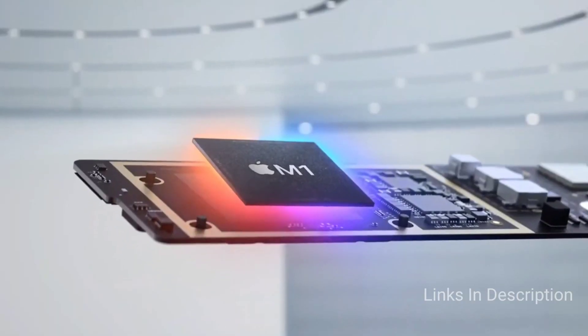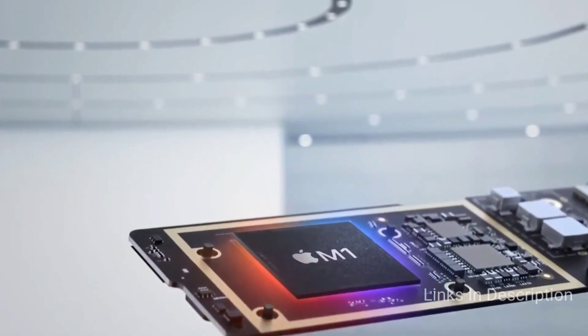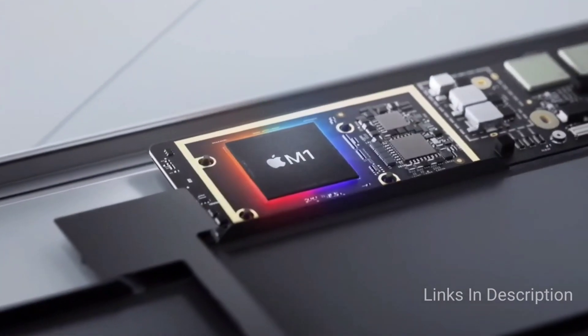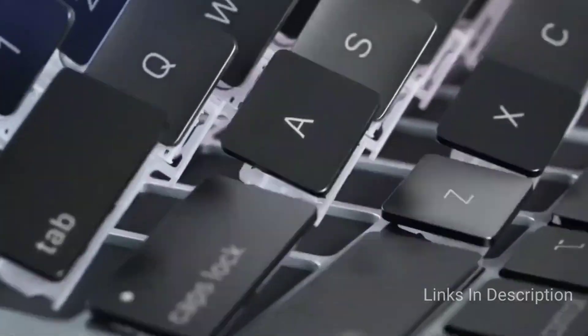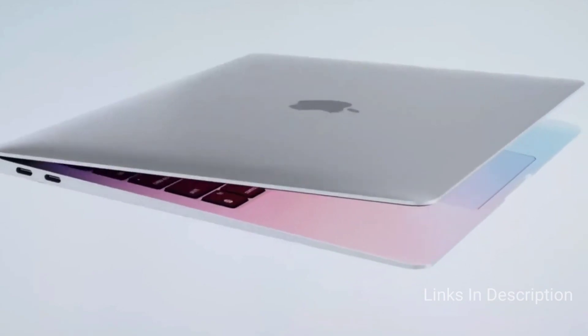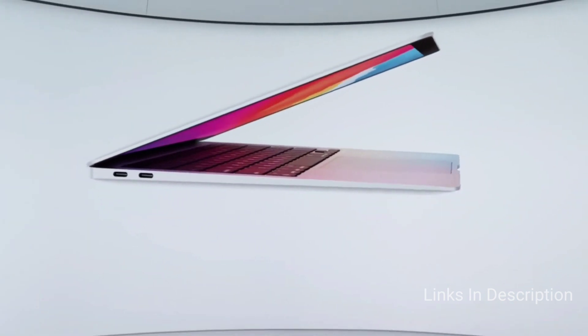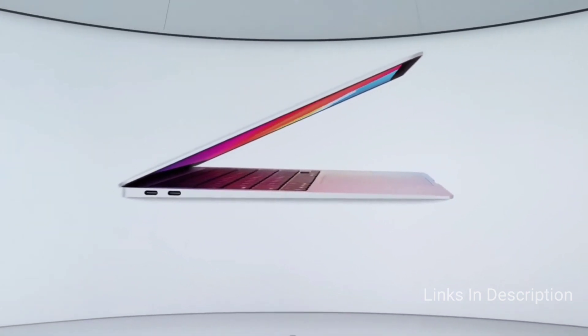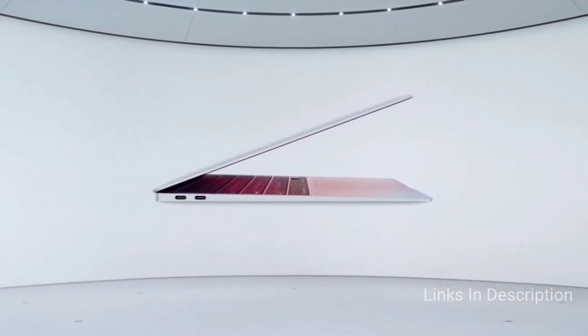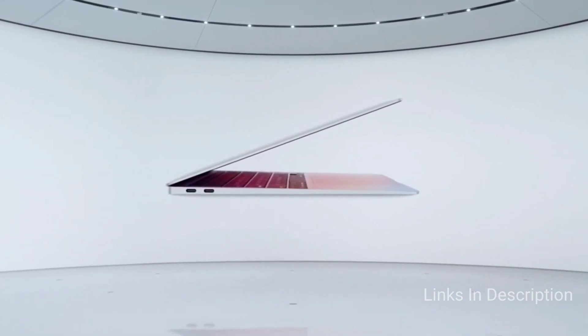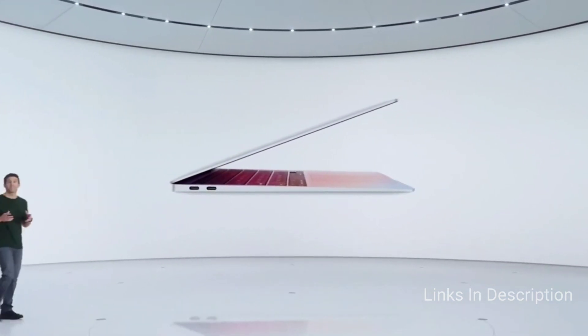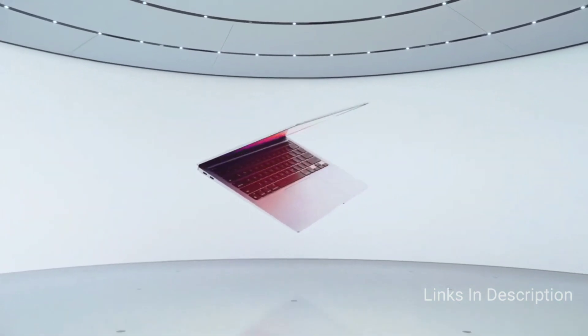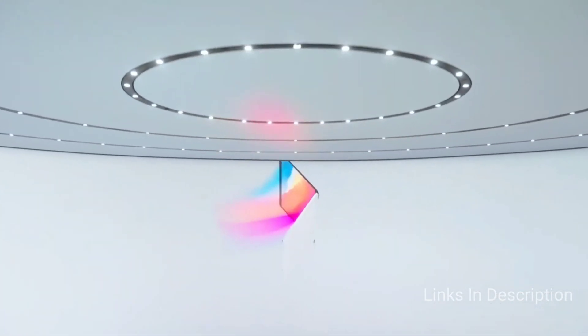This MacBook Air outmuscles every laptop in its class while lasting a full day on a charge. And it does so with a fanless design, meaning the Air is pin-drop silent. Add a gorgeous new OS, webcam improvements and better integration with iPadOS and iOS to the mix, this laptop earns our wholehearted recommendation.